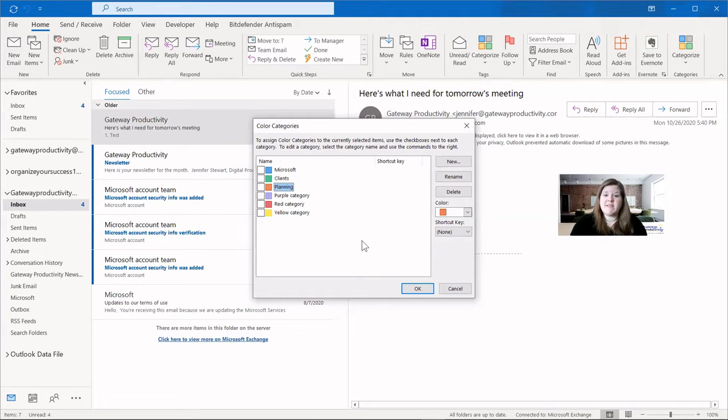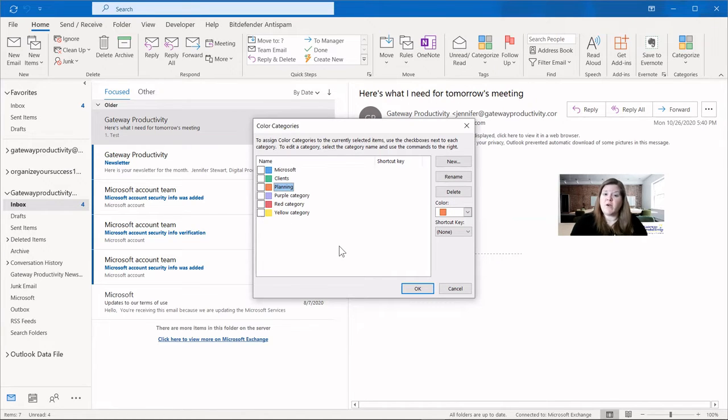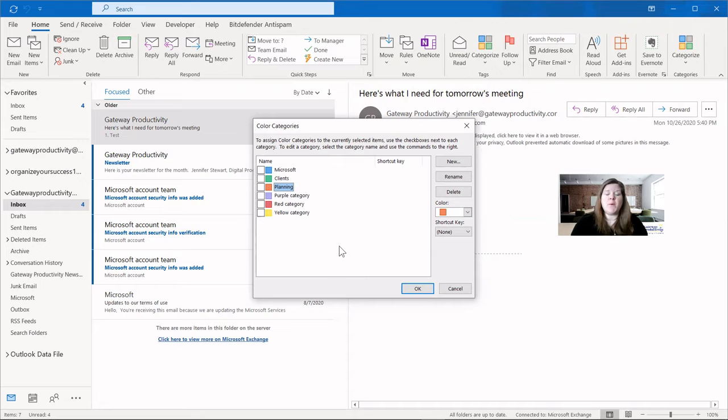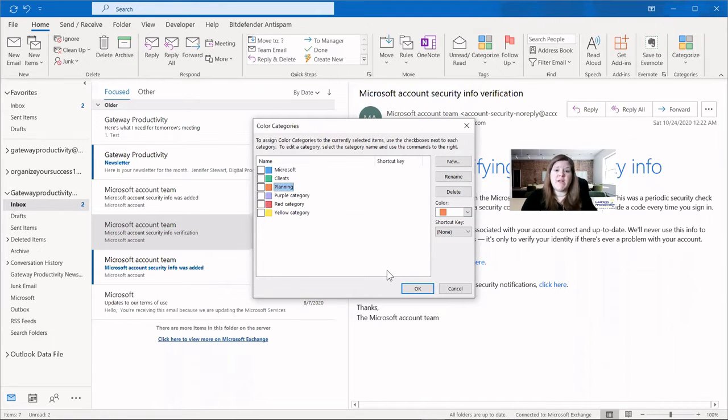And again, click in the white space and that will save it. At this point, I could choose to get rid of these other categories and add them back later as actual categories, but we won't worry about that at the moment. Don't forget to click OK when you're leaving this screen. Otherwise, you will lose your changes.